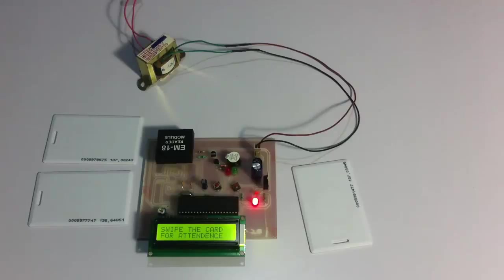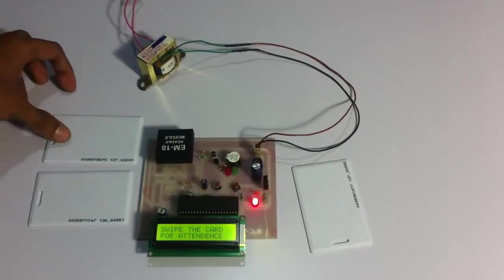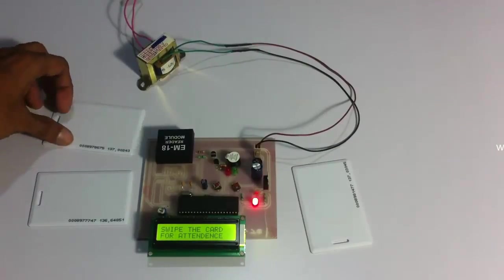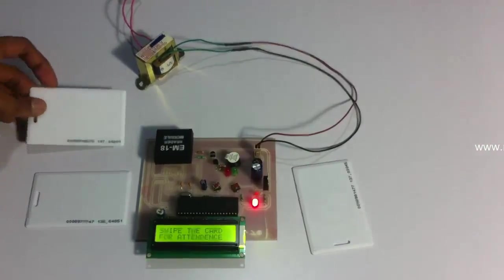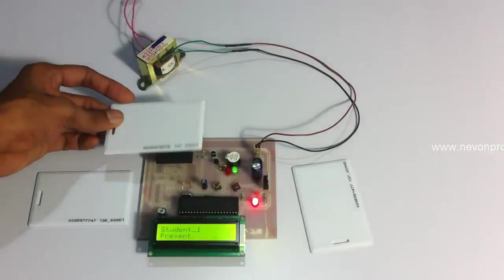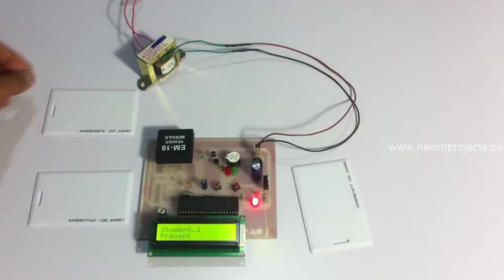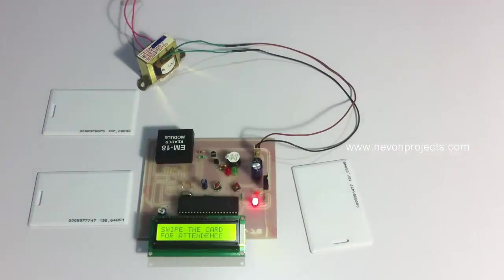Now the attendance monitoring has been started. So let's bring card one first to it. The user doesn't need to swipe the card, they just need to bring it near the module. So it says student one registered. Let's see for student two.